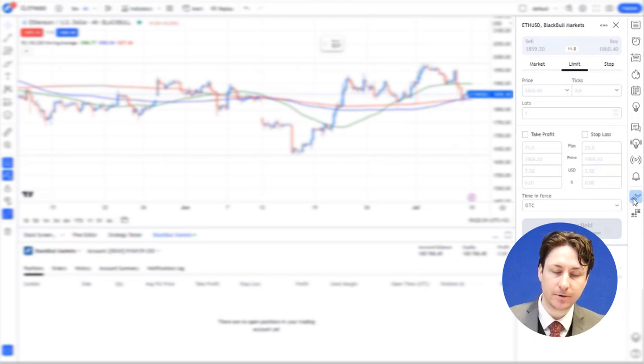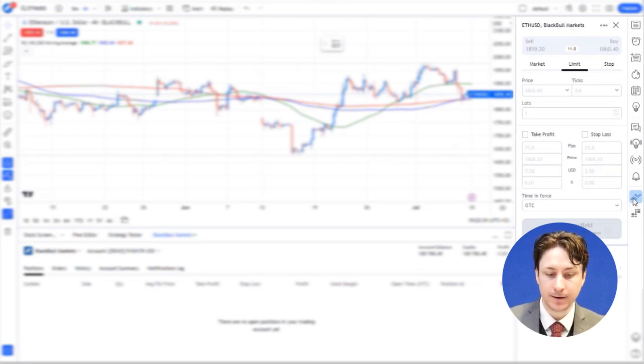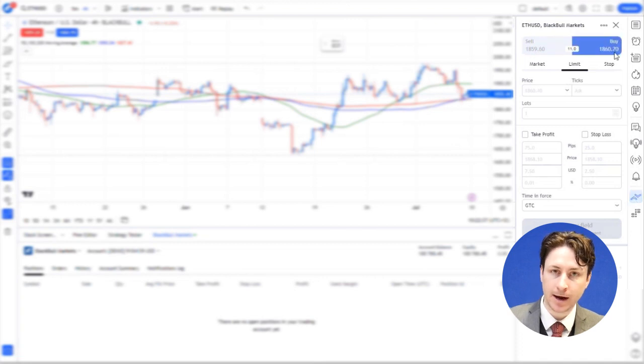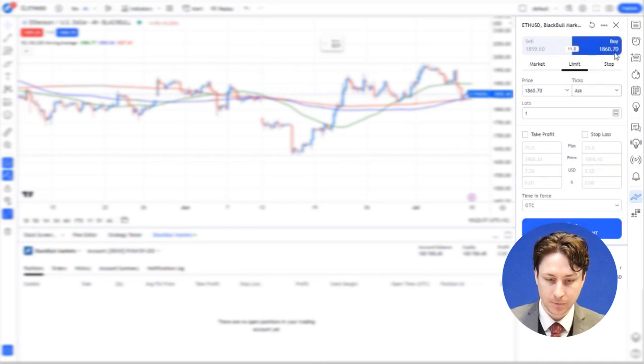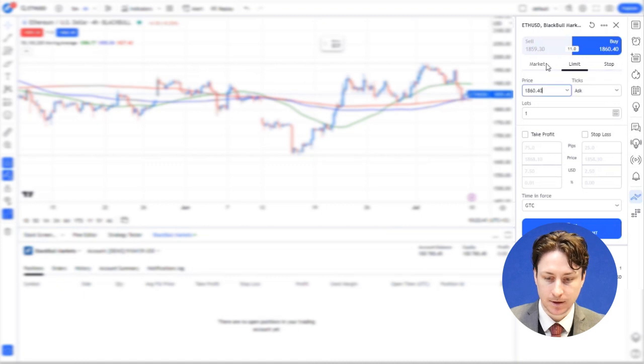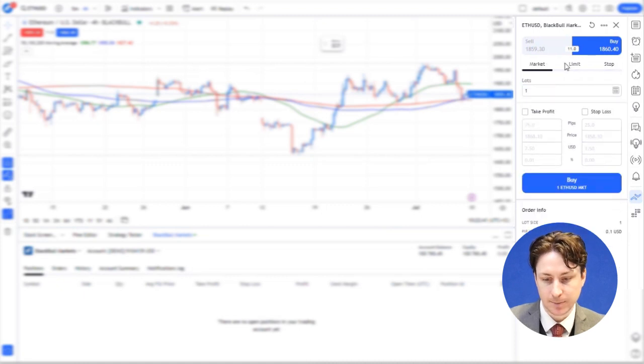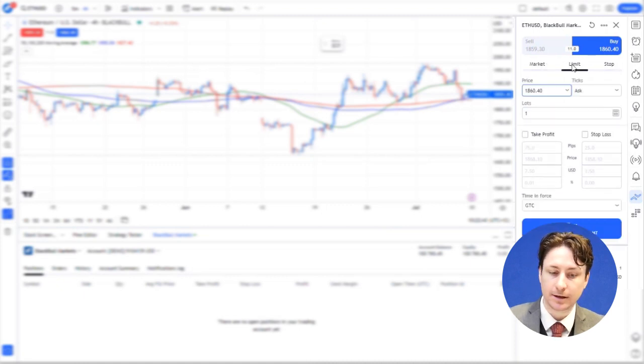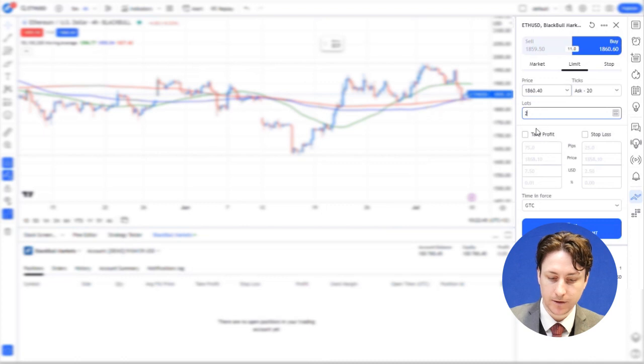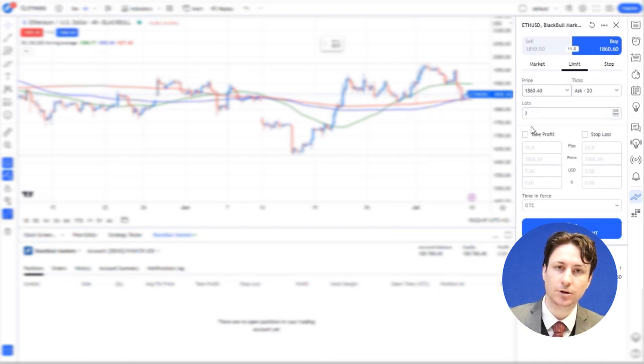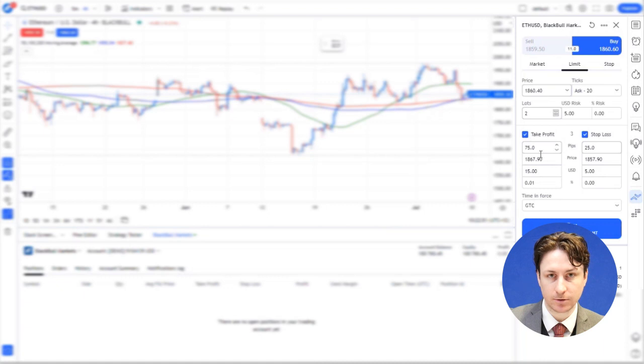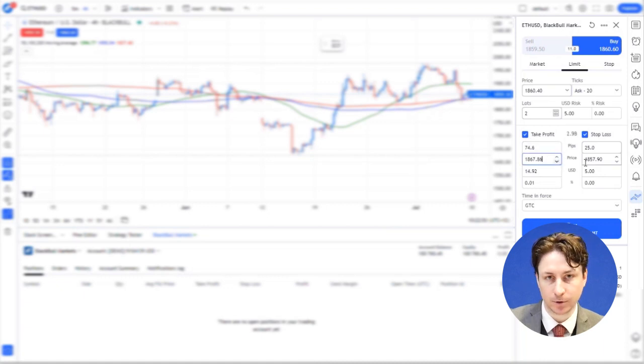You would have previously determined where your entry point for this order is going to be. So you choose either buy or sell and then you can toggle between the order types and now specify the quantity or the size of the position that you want to open. Within this window is the stop loss and the take profit fields. We can click the checkbox next to these fields and enter our desired stop loss and take profit levels.